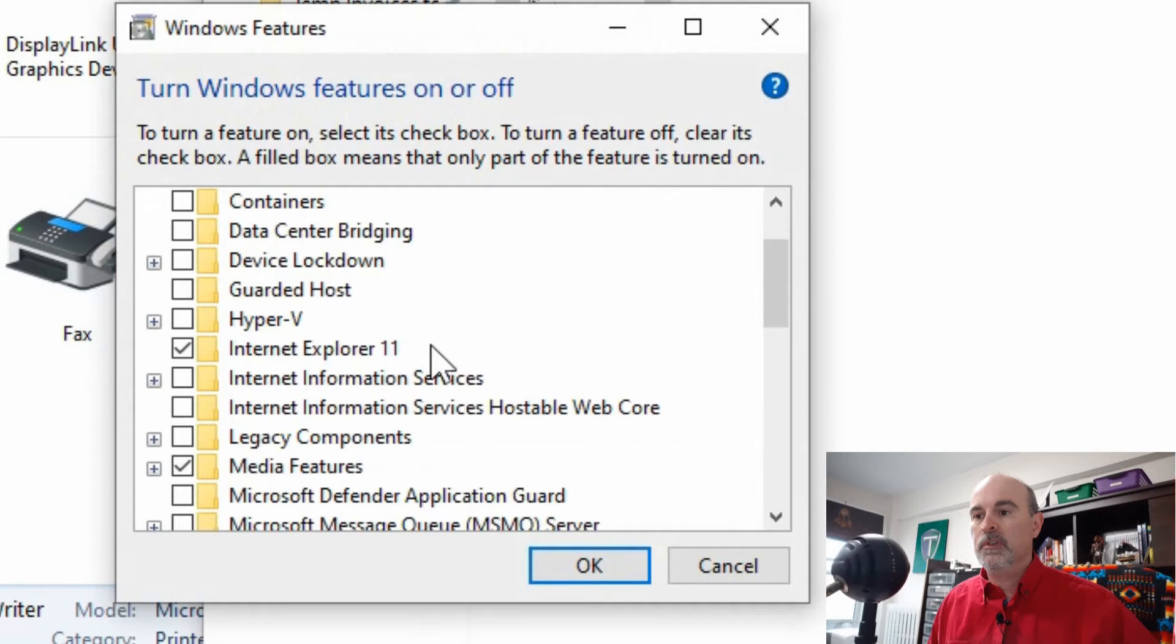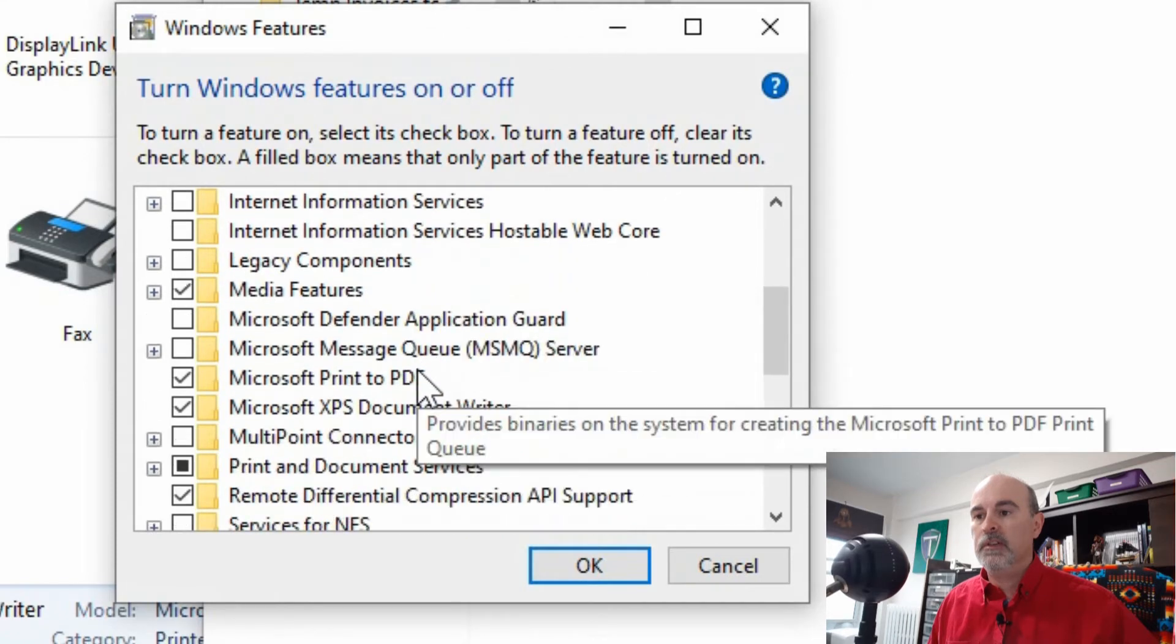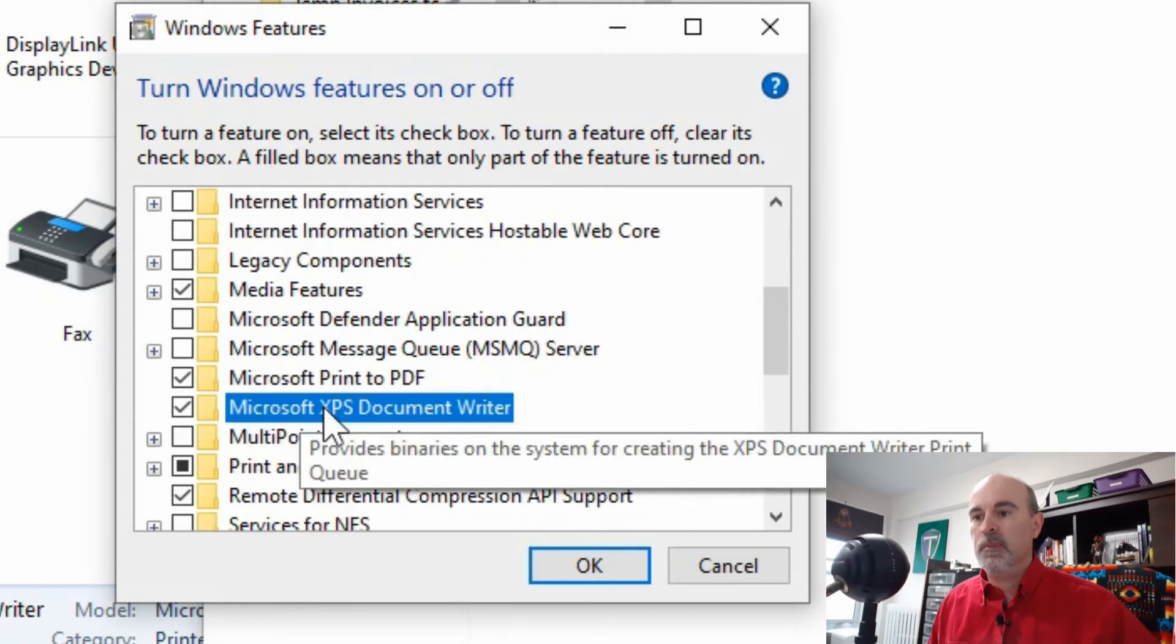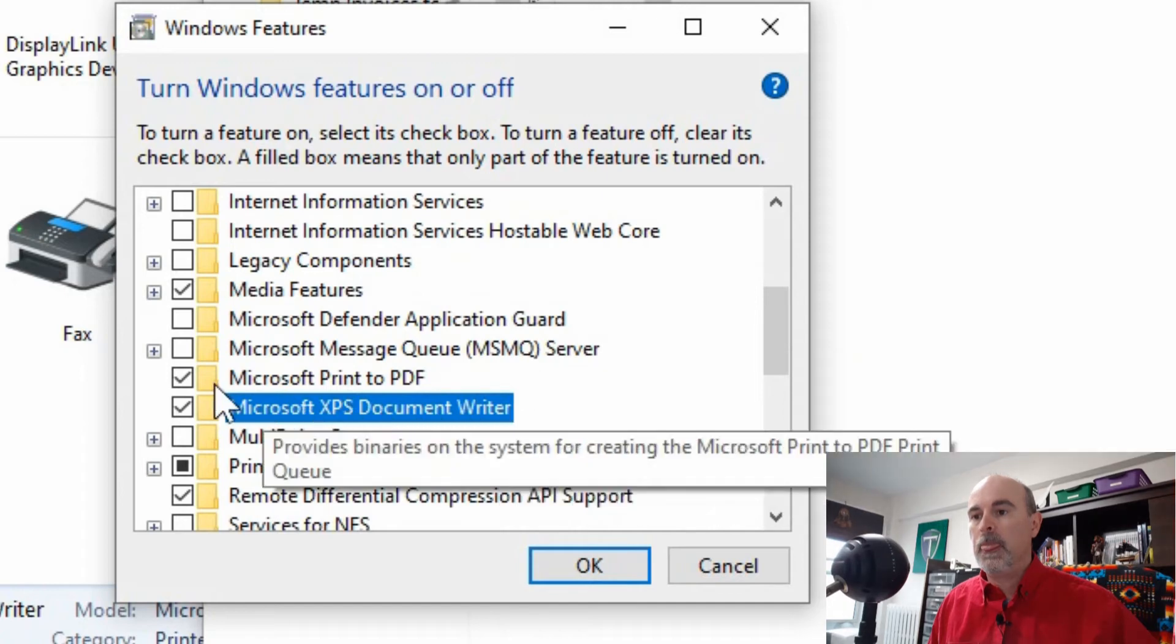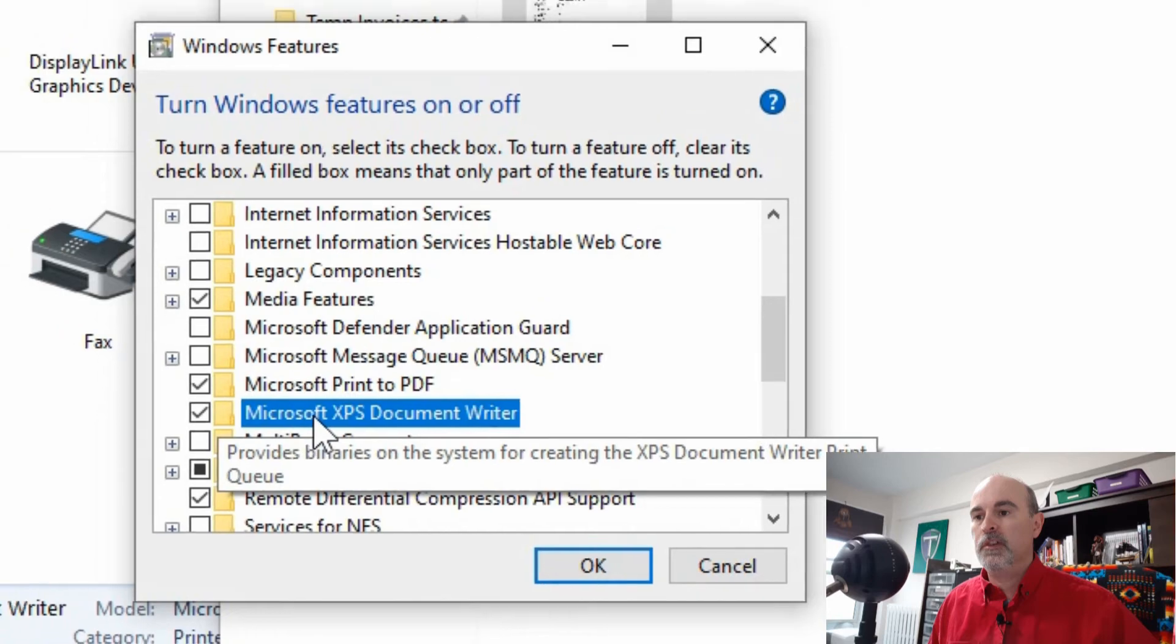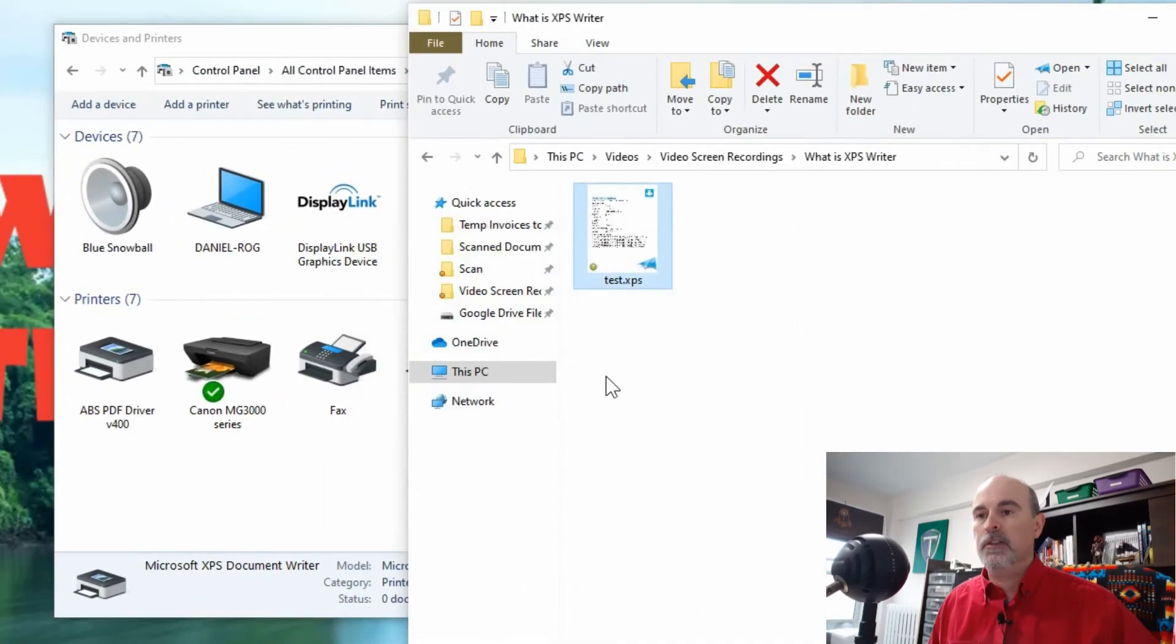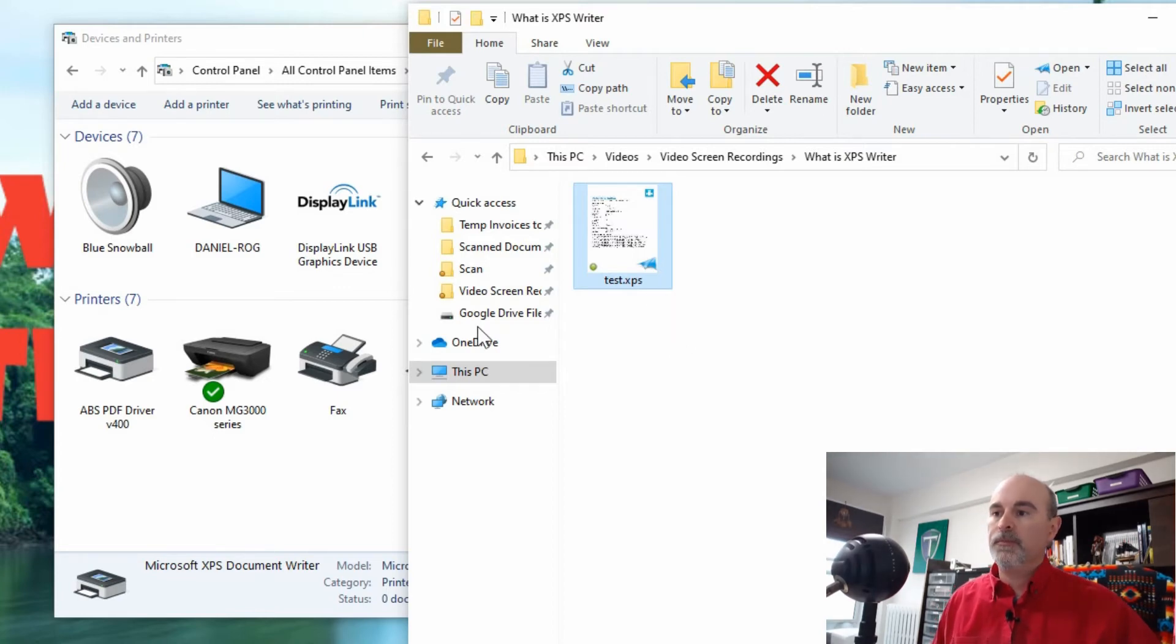Once this comes up, just scroll down a bit and you should see the Microsoft XPS Document Writer. So if that is not checked on, you would just click to put a check mark on it and hit okay, and then it's going to ask you to reboot the computer. And once it reboots you'll be able to open those documents.